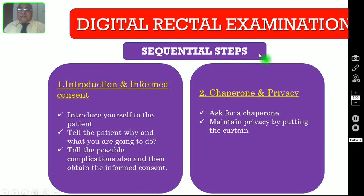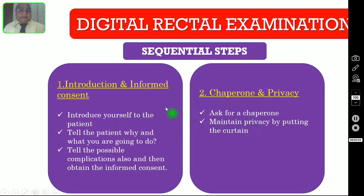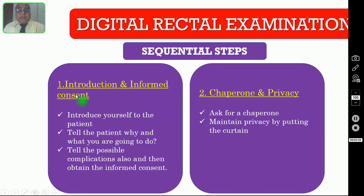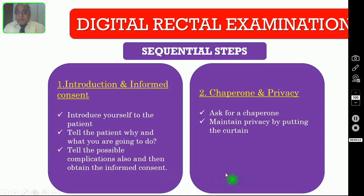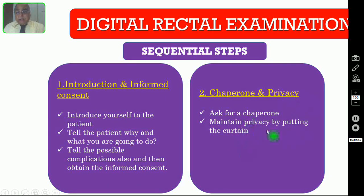Now we are going through the sequential steps. The first steps are the same for all procedures. Number one: you have to introduce yourself and obtain informed consent. Introduce yourself to the patient, tell the patient why and what you are going to do, tell the possible complications, and obtain informed consent. Get a chaperone and maintain privacy by putting up the curtain or screen.